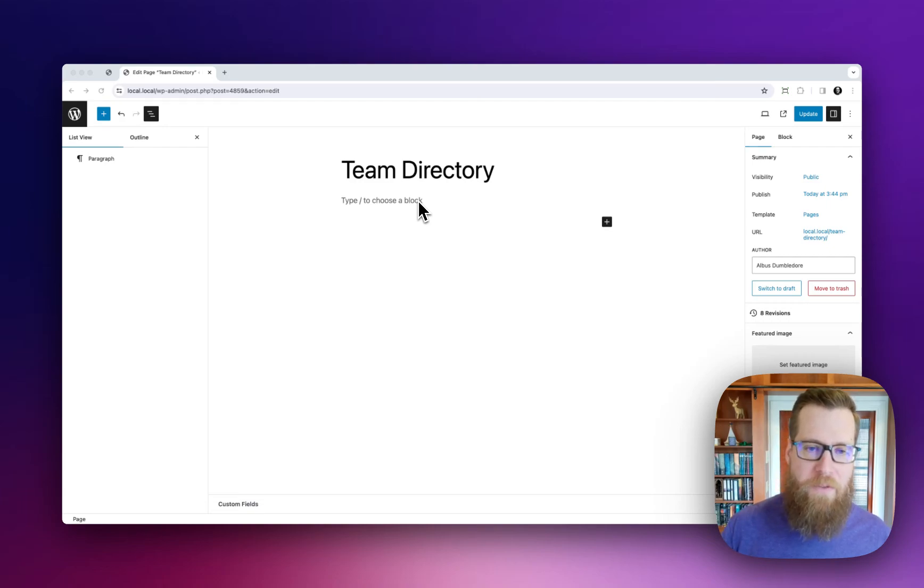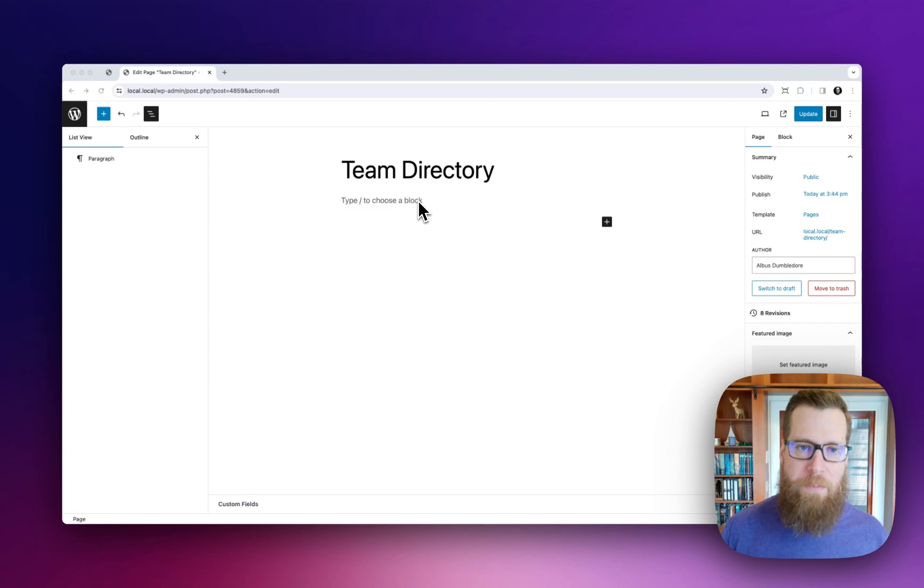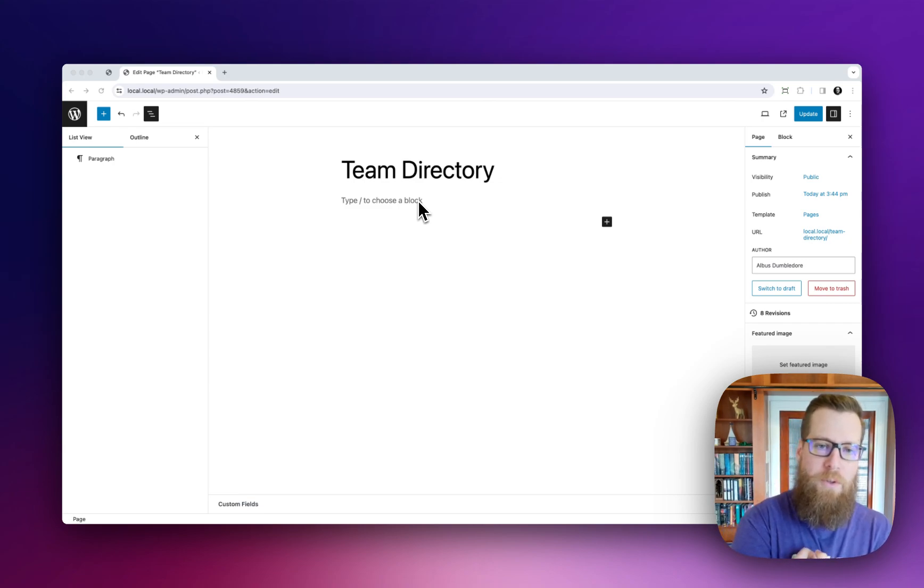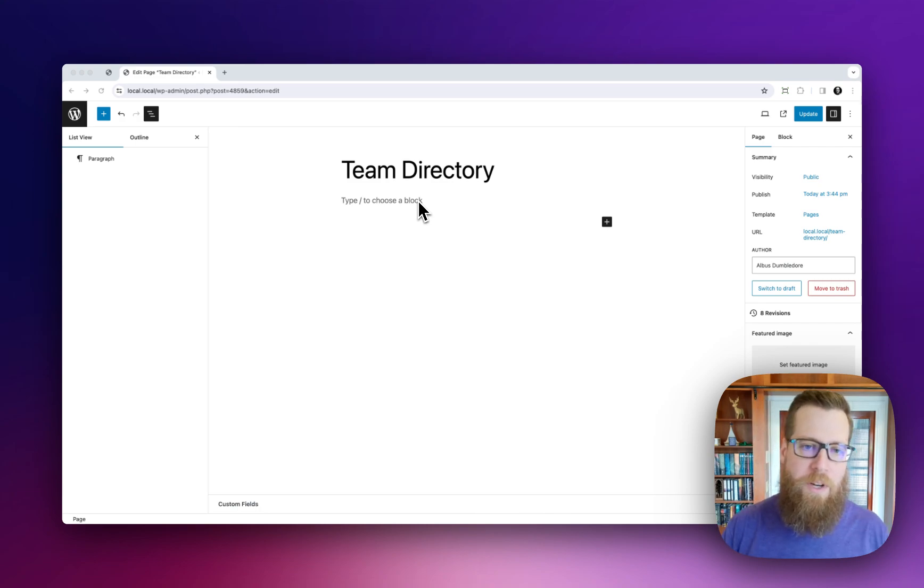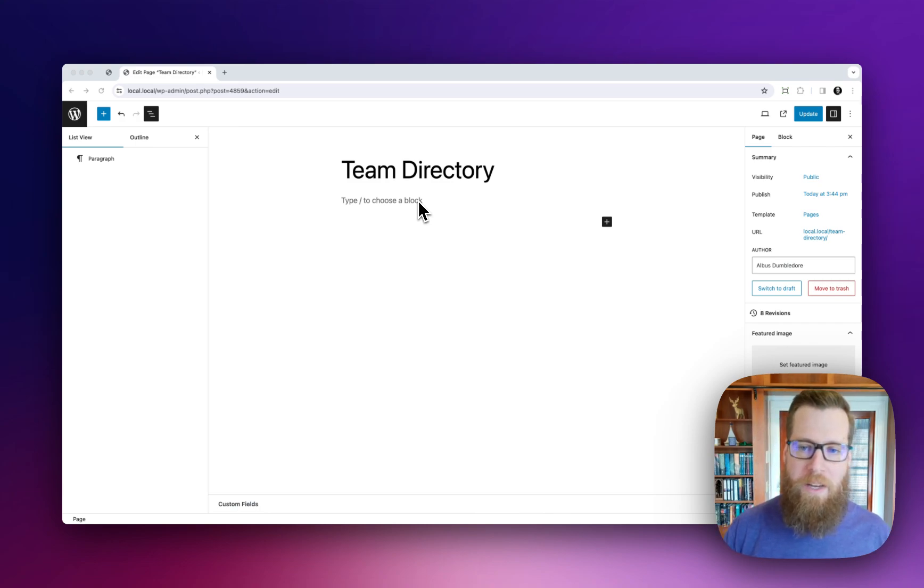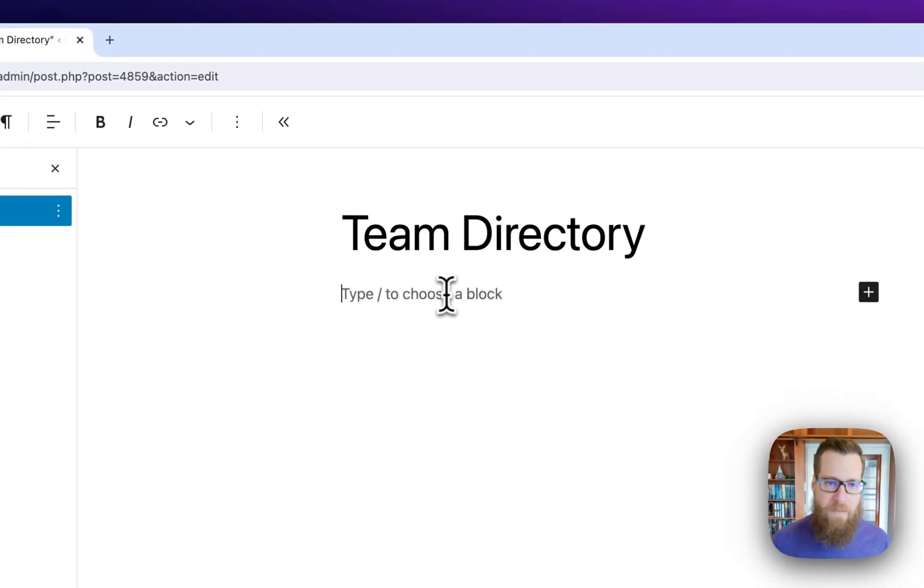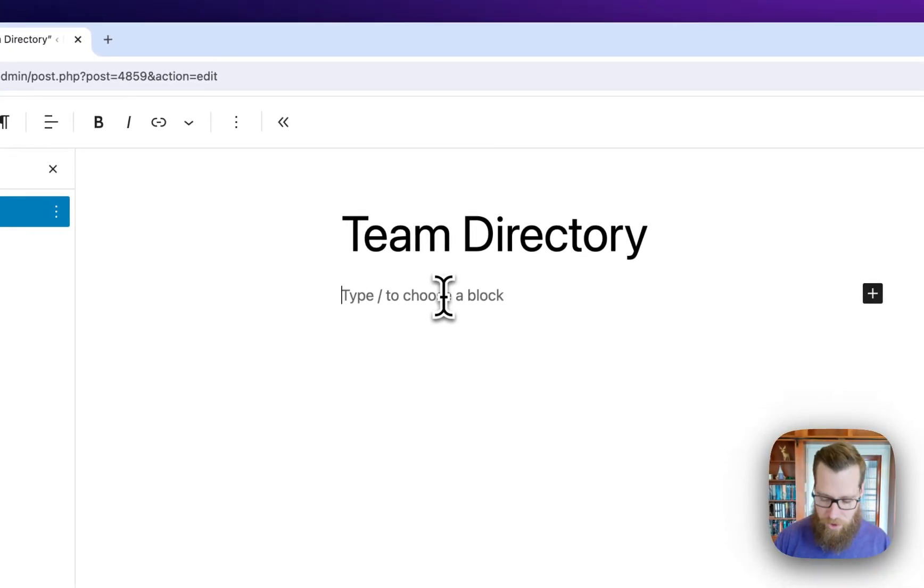Hey, it is Dave from GravityWiz. Today I am very pleased to be able to introduce you to the Entries Loop. It has been completely reimagined in Entry Blocks Beta 1 and I think you're going to love it. Let's jump in.